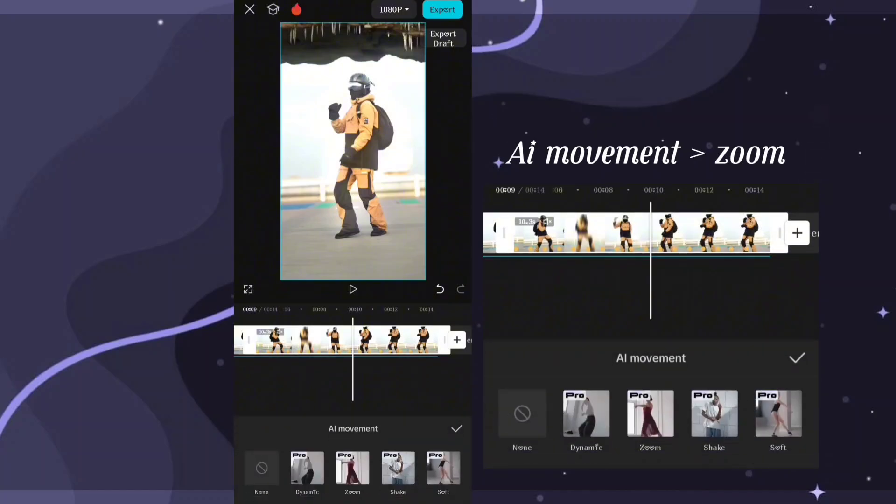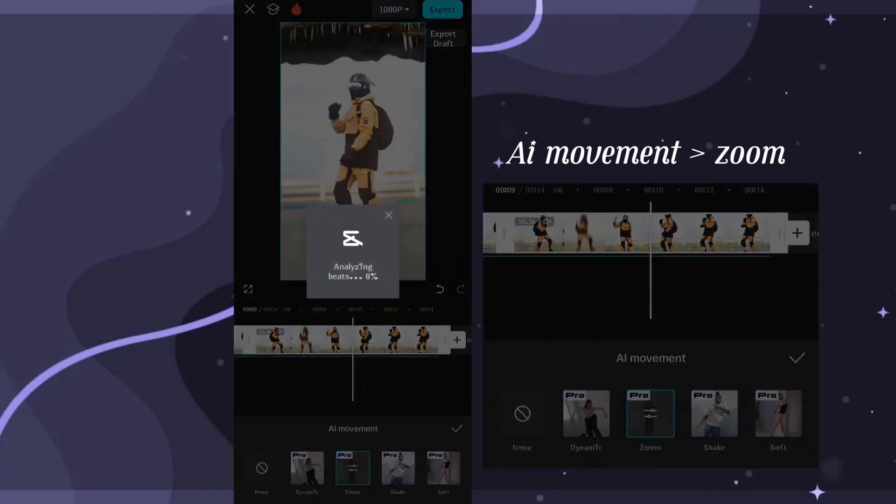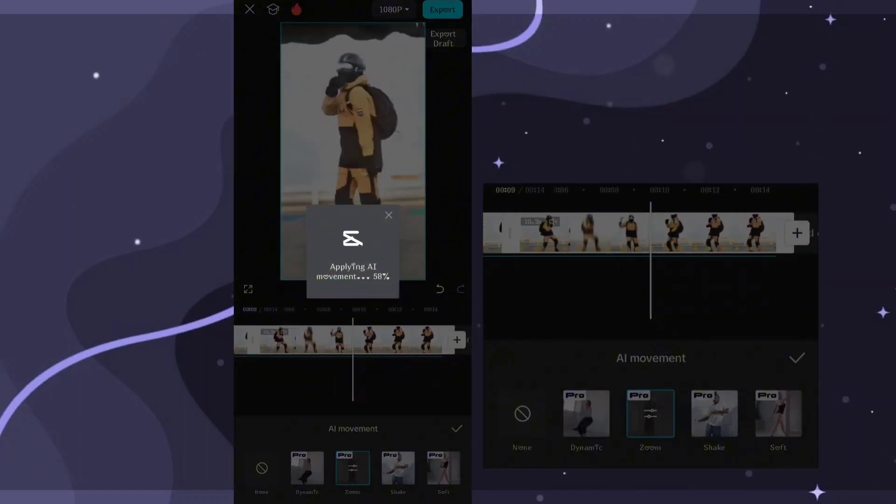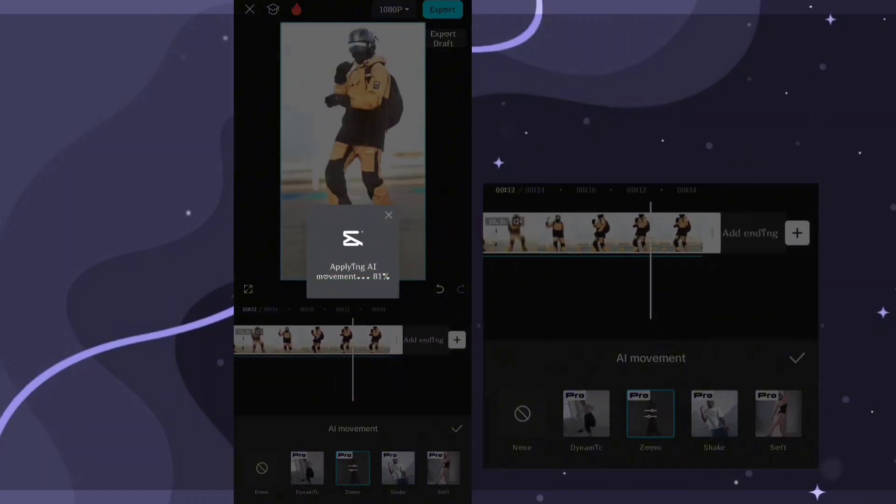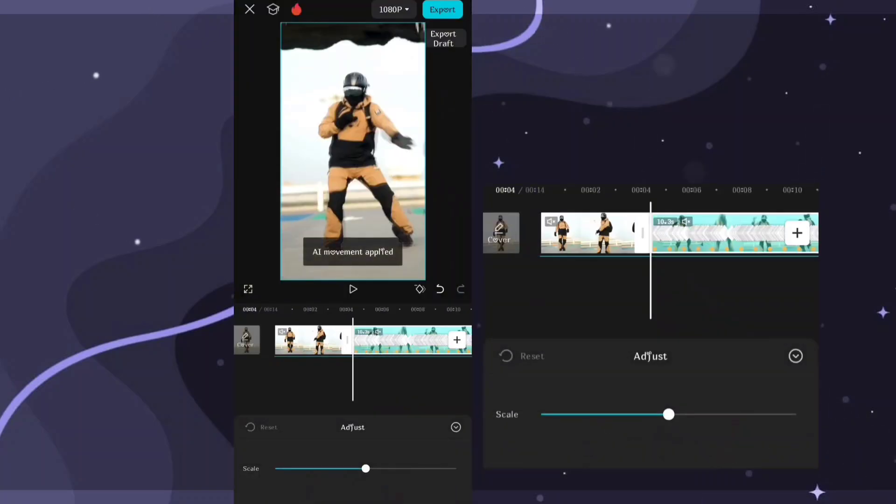Go to AI movement and add zoom. Make it up to 25 or how you like it.